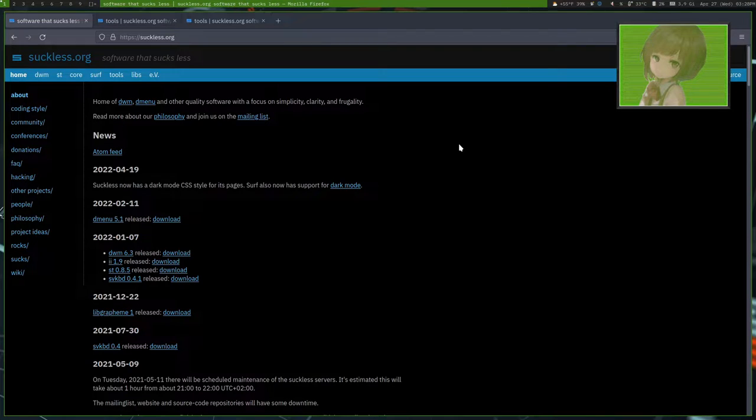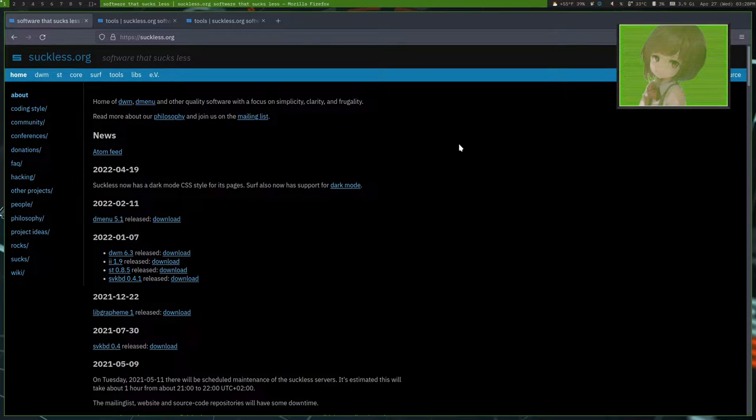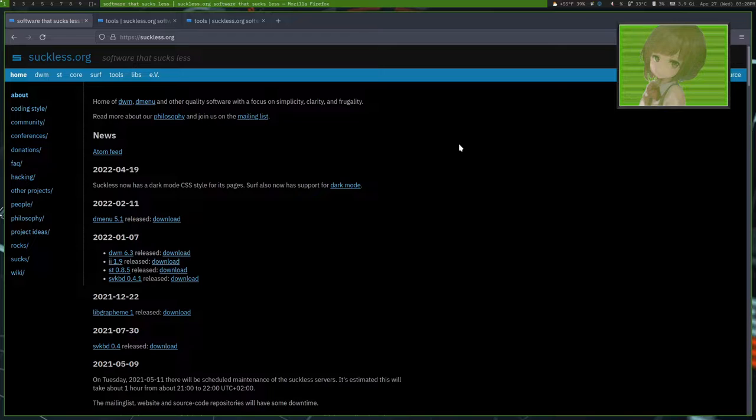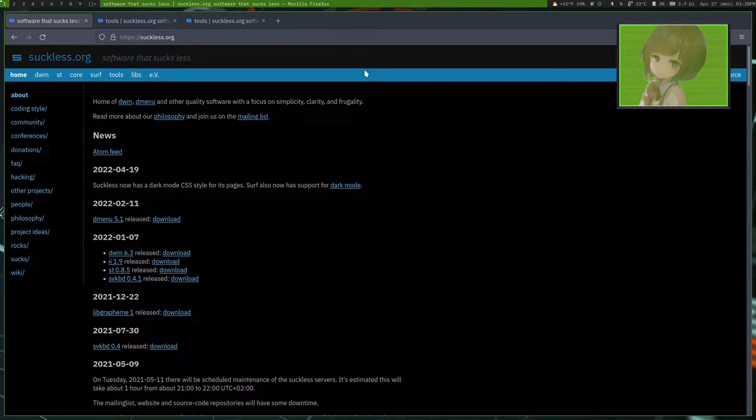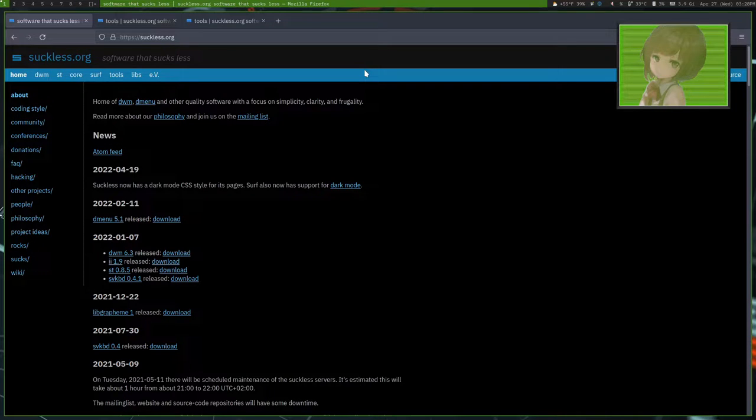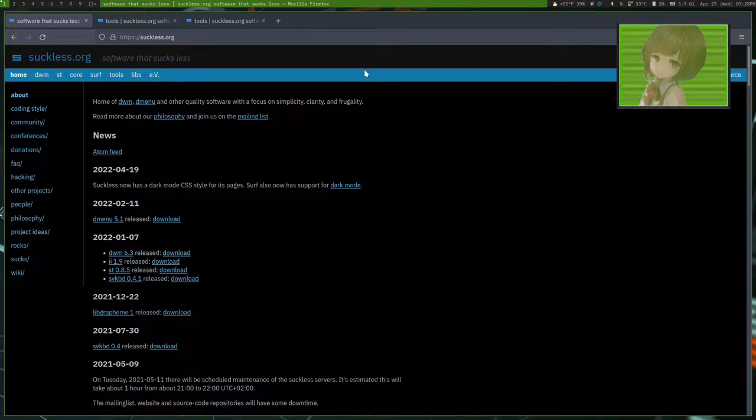So how do you patch Suckless software? Because you've always heard all those big YouTubers using it, and you've wanted to use it yourself, but you don't know where to start. Now, patching, while it might seem very complicated, is actually a really easy process.